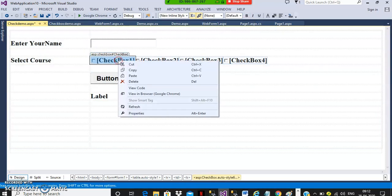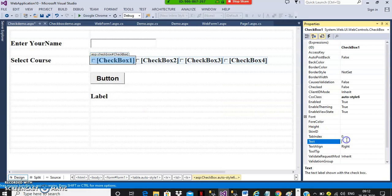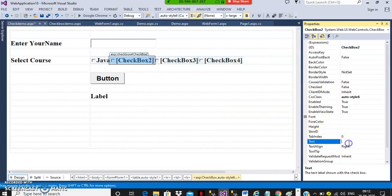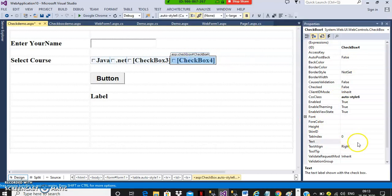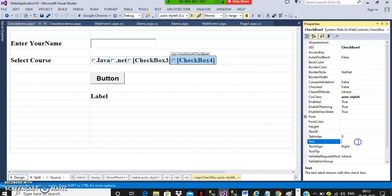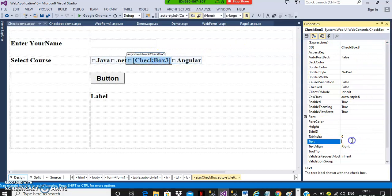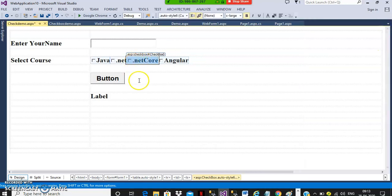Now select the checkbox, right click, go to properties. Here you can set the text to something like 'Java', here the text as '.NET', here the text as 'Angular', and here the text as '.NET Core'. These are all the checkboxes. With checkboxes you can select more than one item among a group of items.